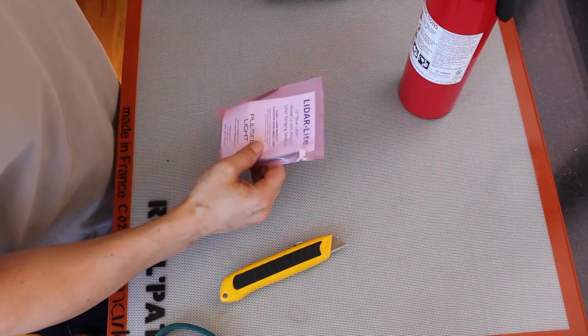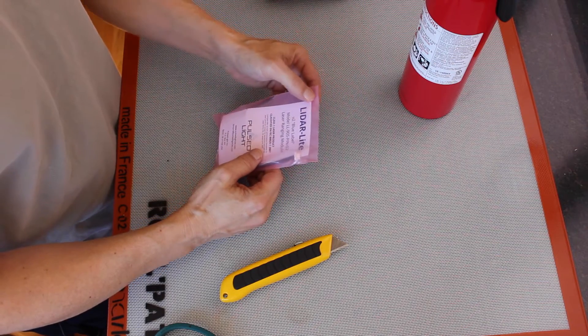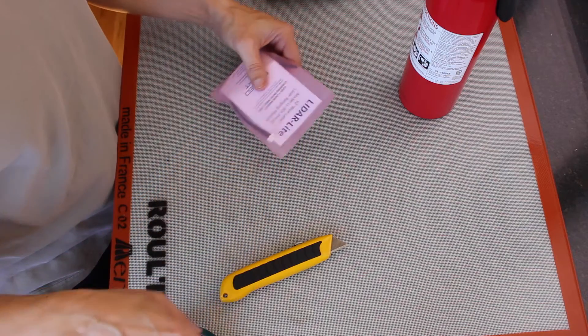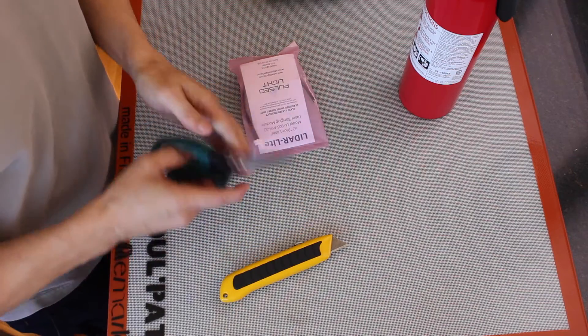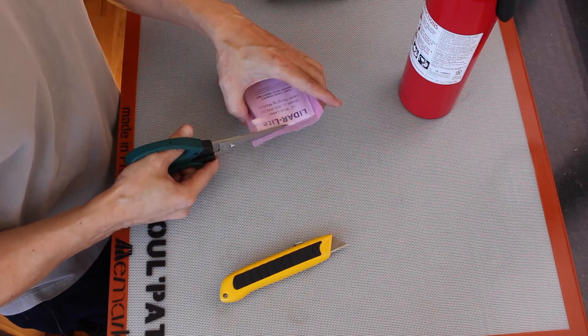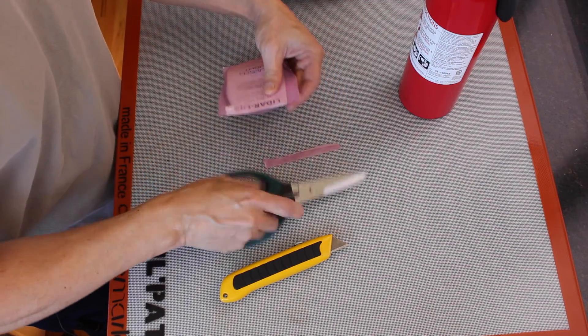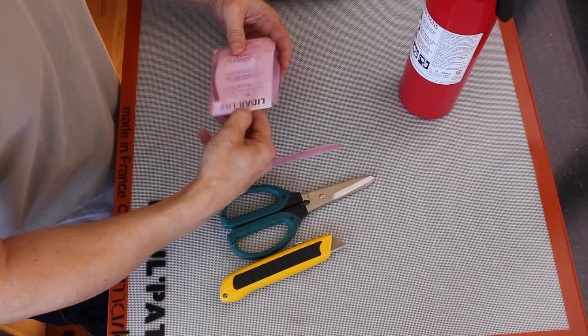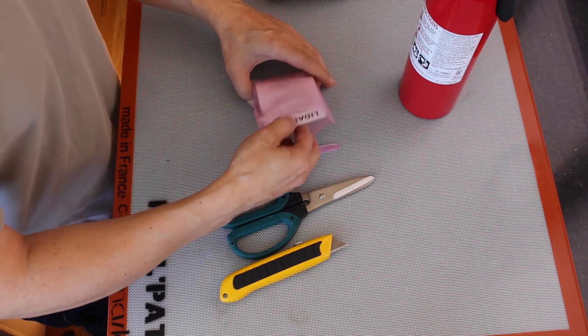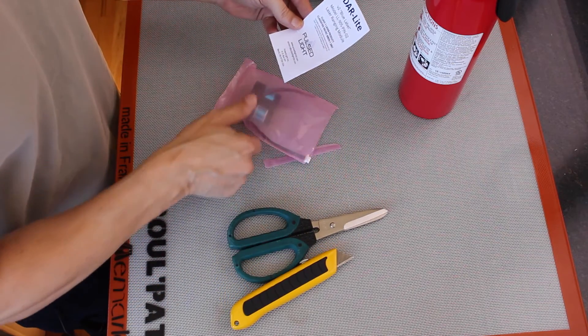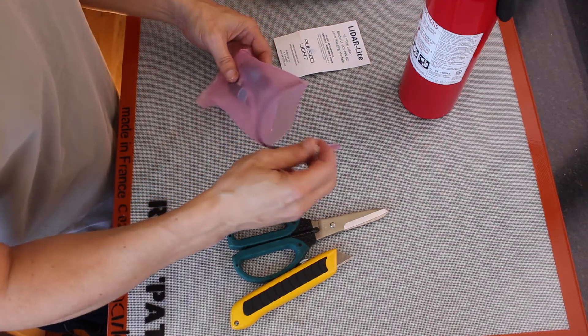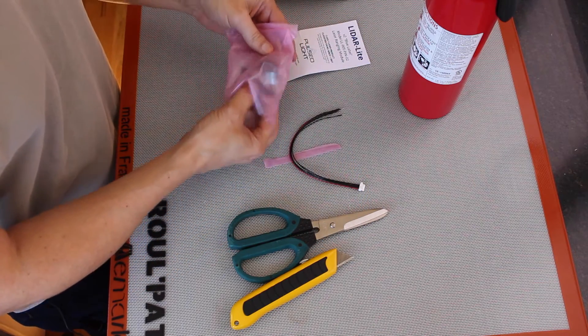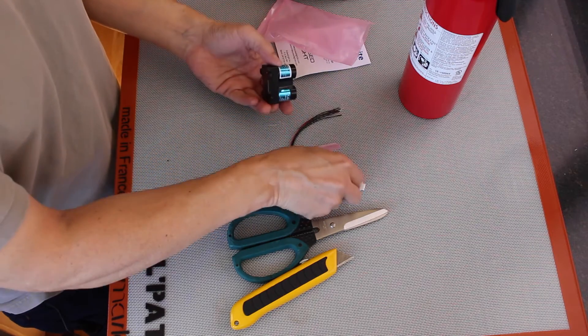The LiDAR Lite, a class 1 laser product. This is the version 2 of the LiDAR Lite. If you remember we did a LiDAR Lite version 1 a few months ago. It's pretty, it has a blue label on it.